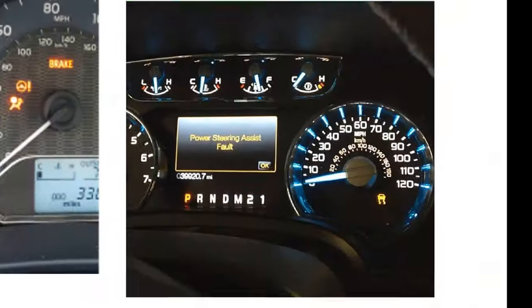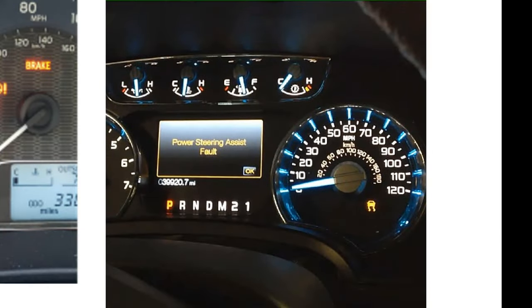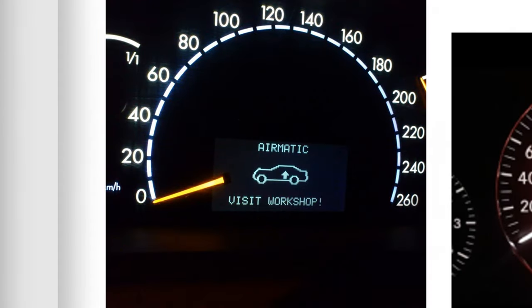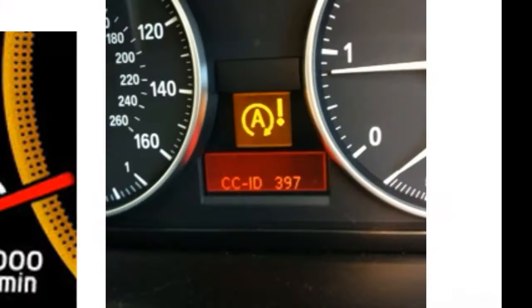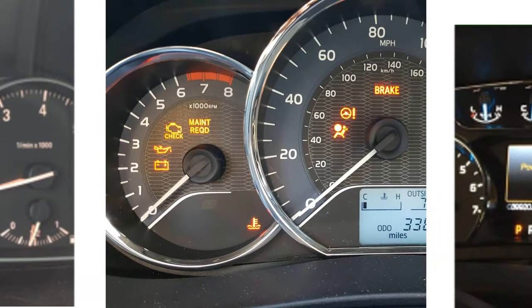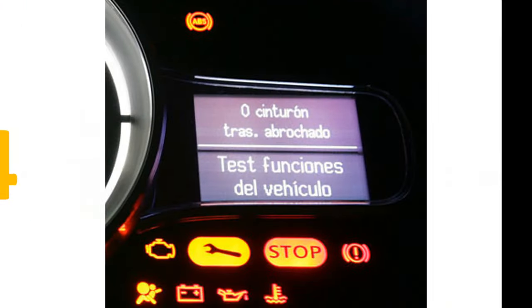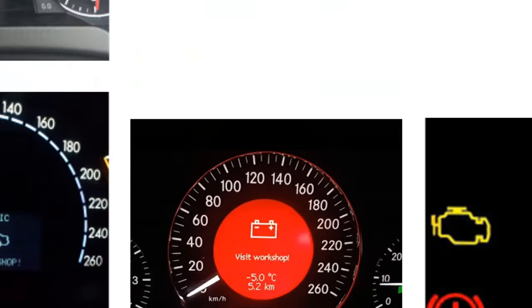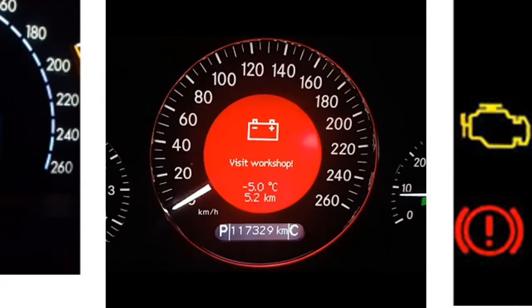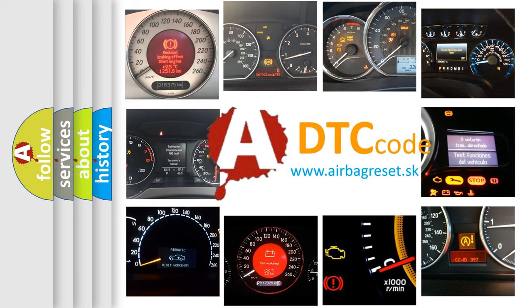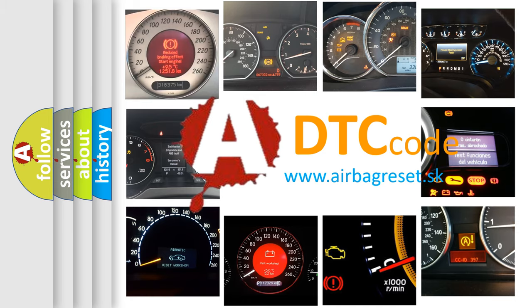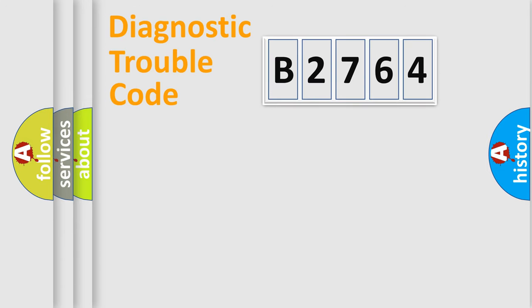Welcome to this video. Are you interested in why your vehicle diagnosis displays B2764? How is the error code interpreted by the vehicle? What does B2764 mean? Or how to correct this fault? Today we will find answers to these questions together.